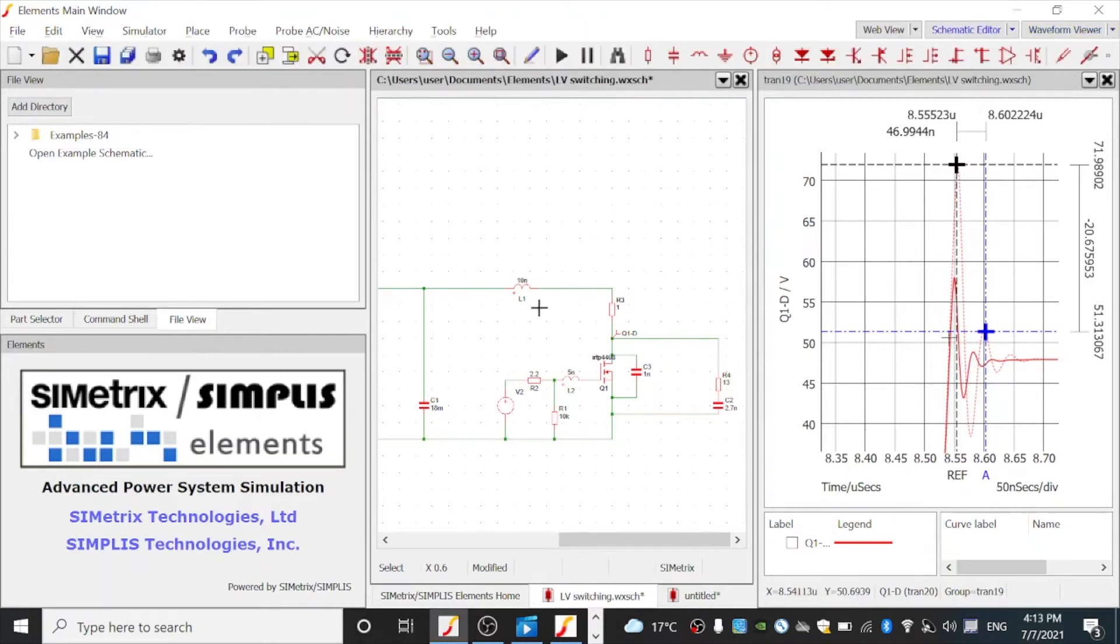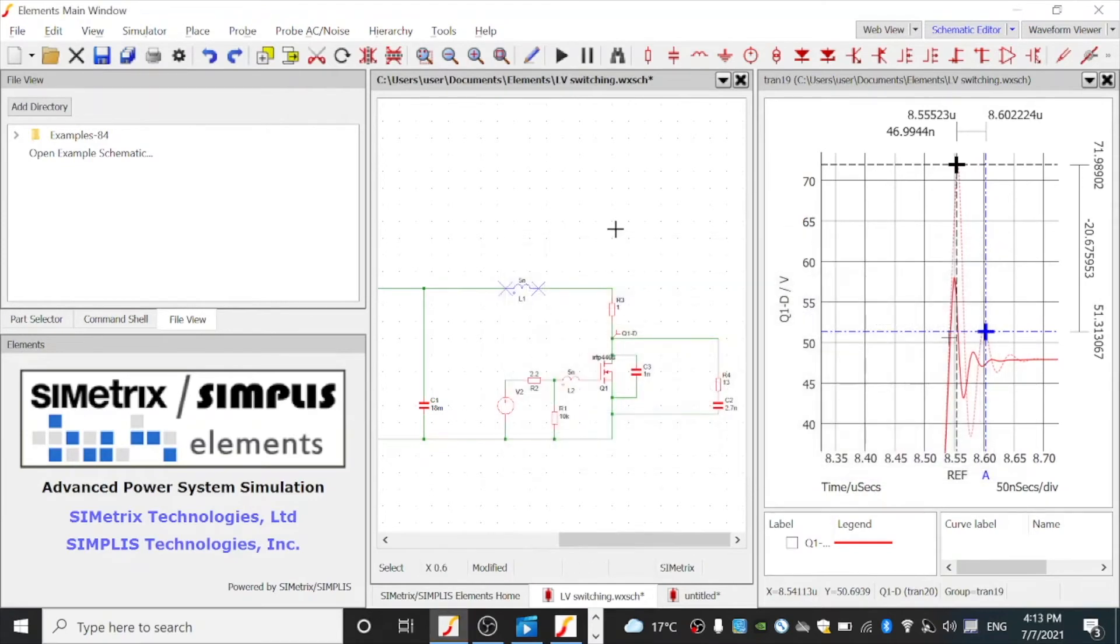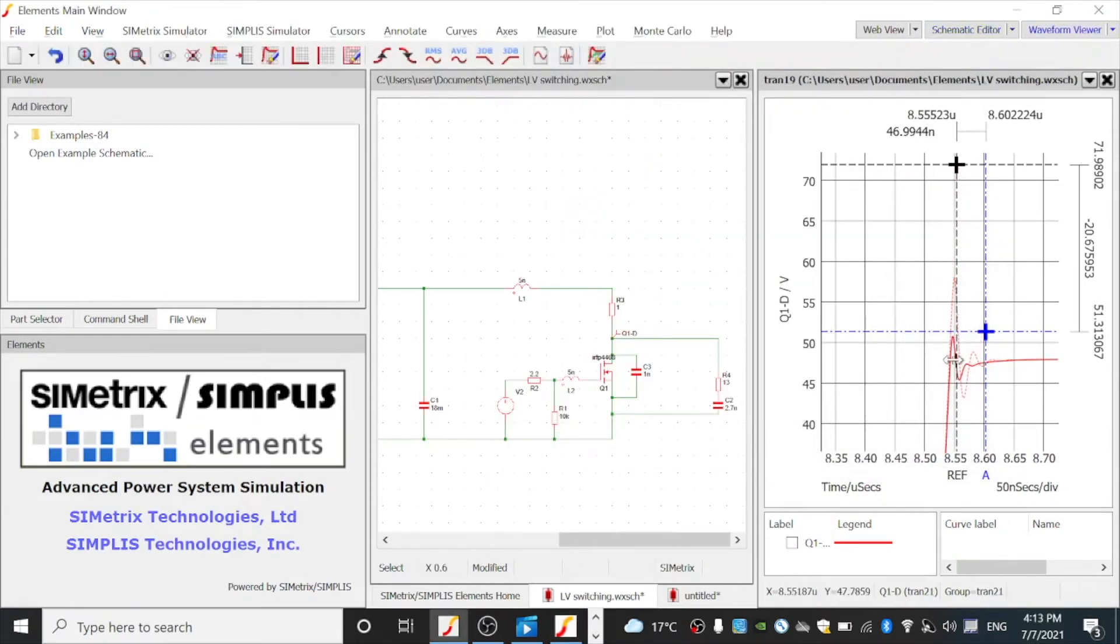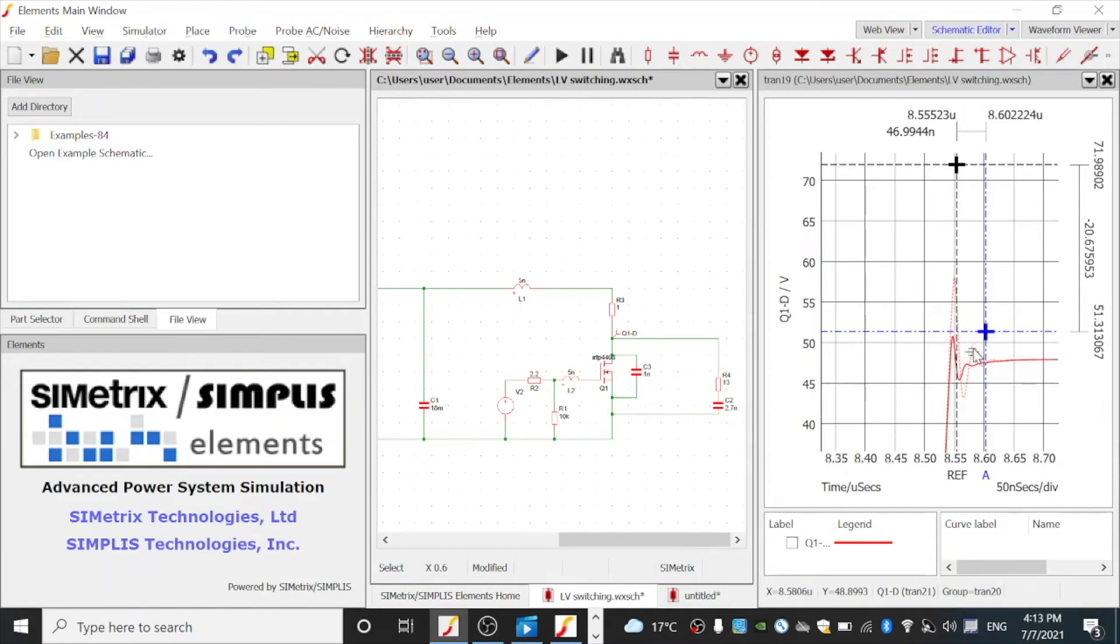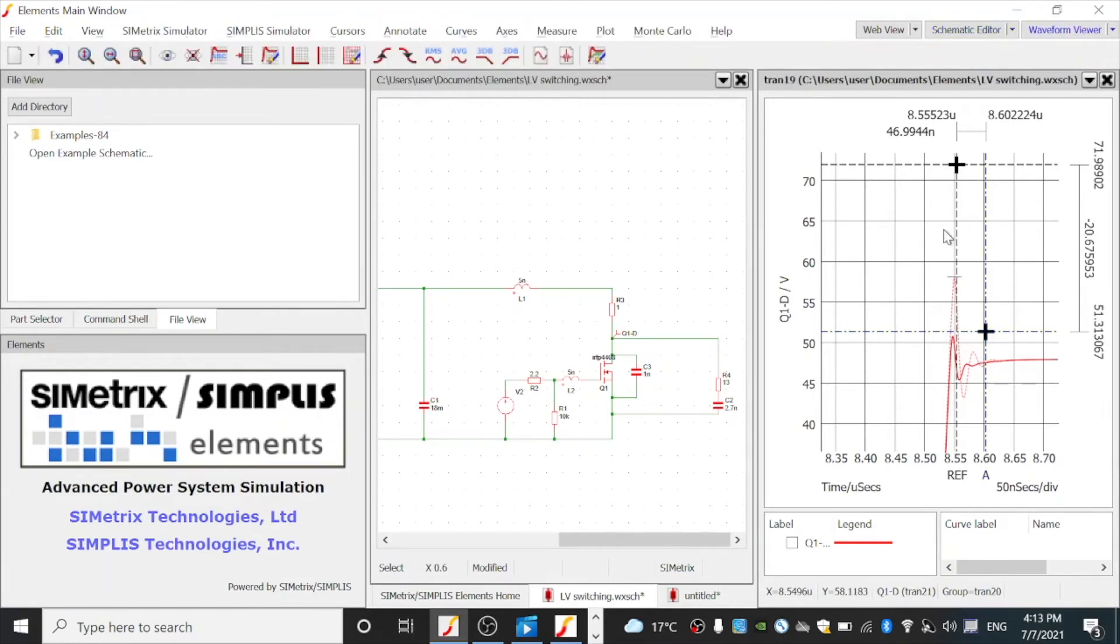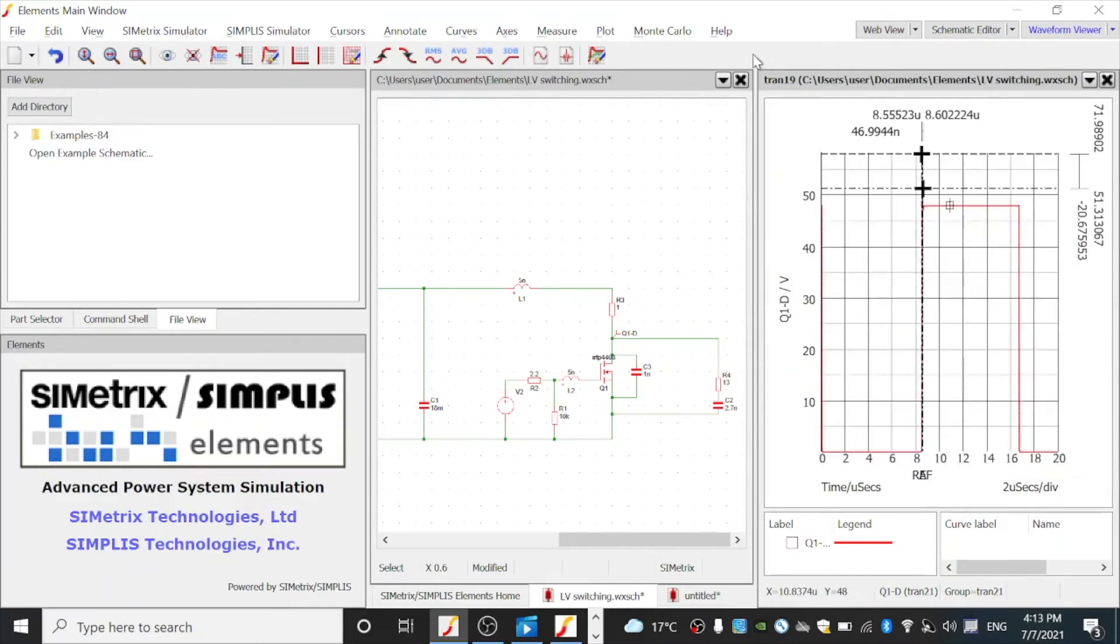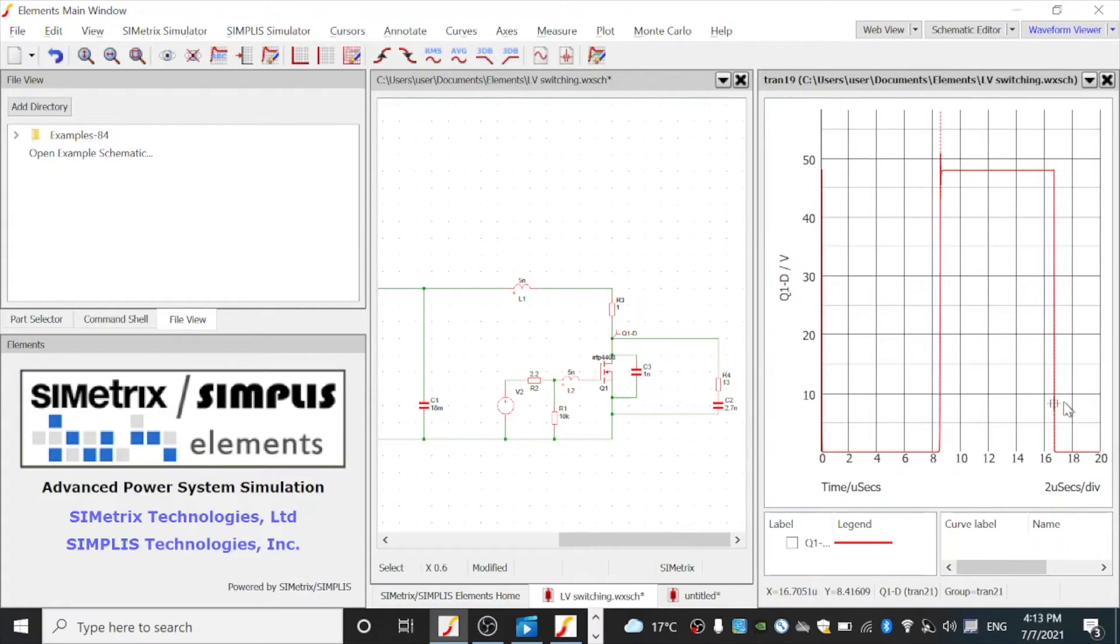And by reducing this number even further, say if we can reduce it to 5 nanohenry, you will see even less. That's great news, right? So we just need to reduce the hot loop area or we reduce the parasitic inductance. It's the same thing. To achieve a much better switching waveform. So if I zoom it to full, you will see, that's a very clean switching waveform we would like to have for our circuit, isn't it?